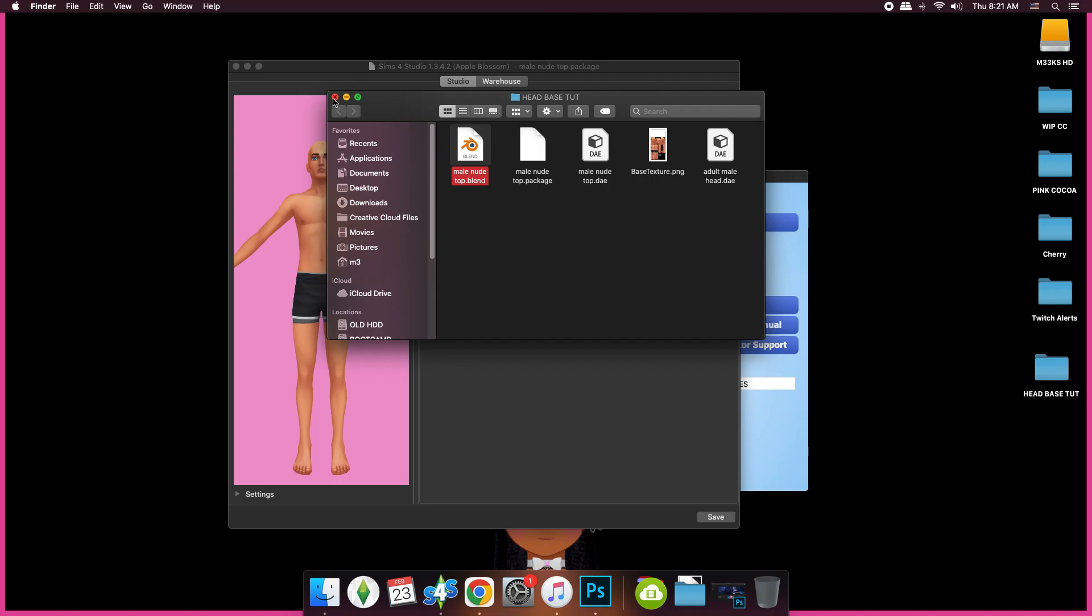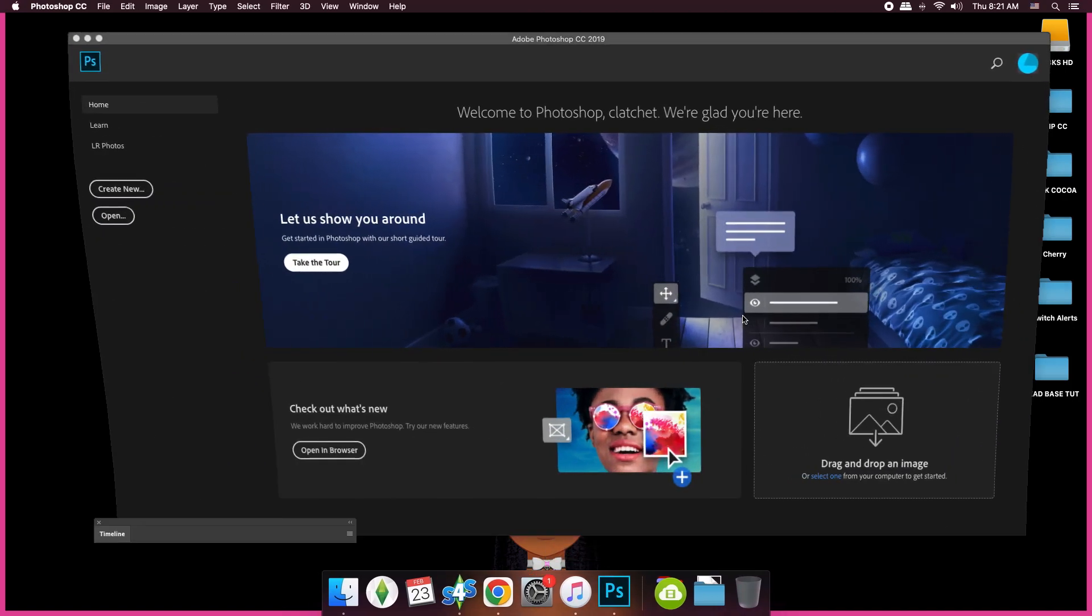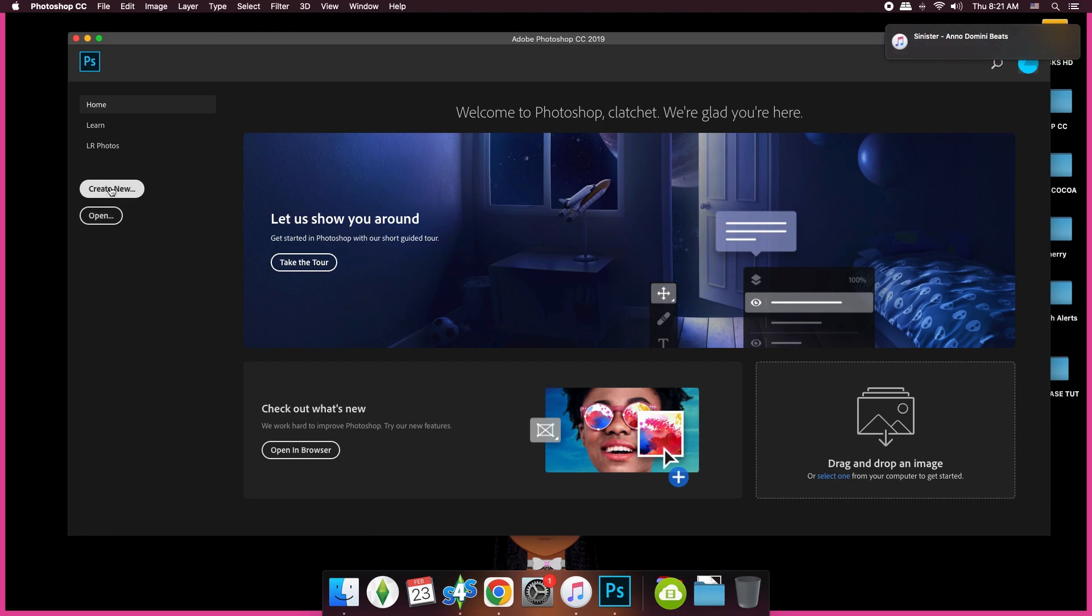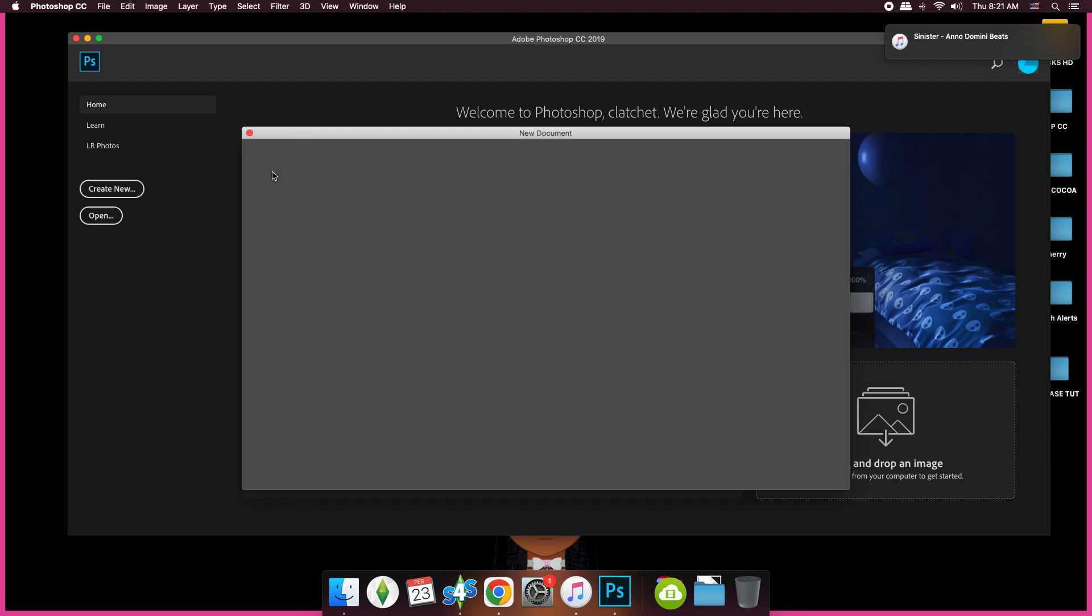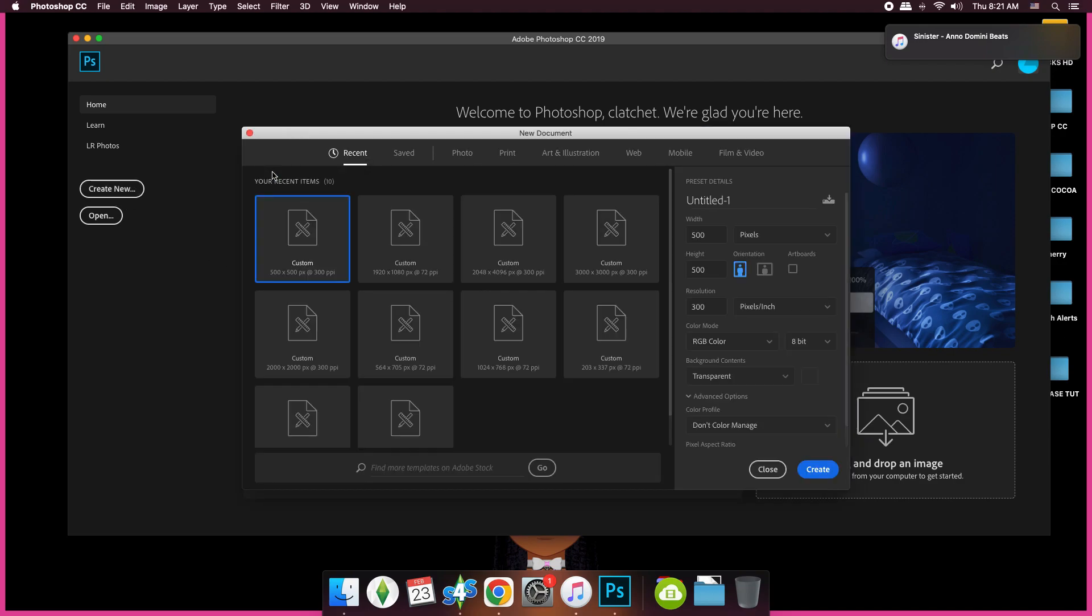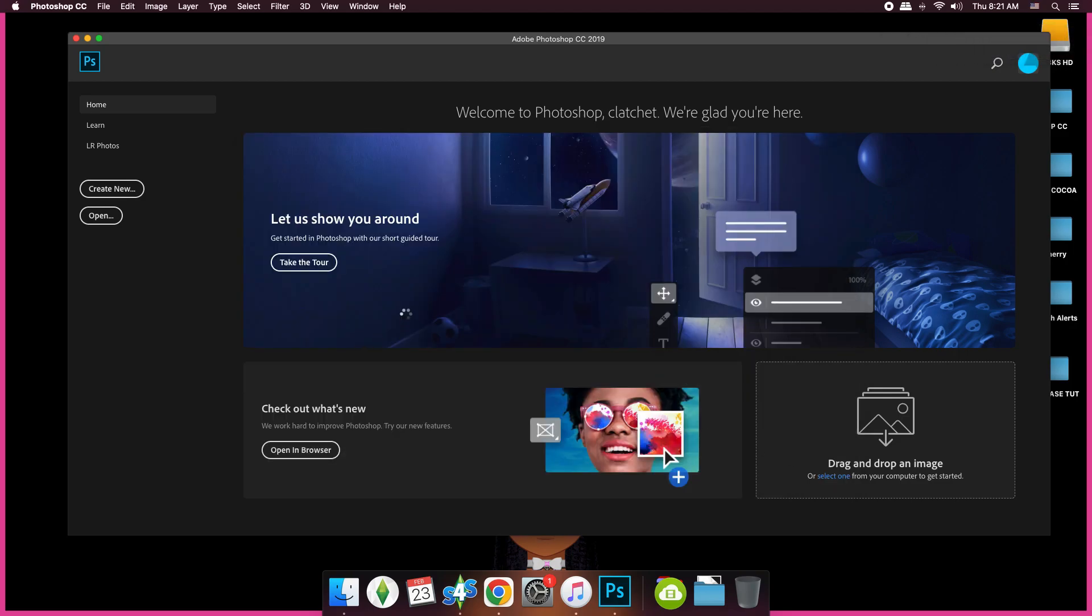From there, what we're going to do is open up Photoshop. We're going to create a new document. We're going to make it 3,000 by 3,000. You can put 72 PPI. I'm going to just keep it like this and click Create.